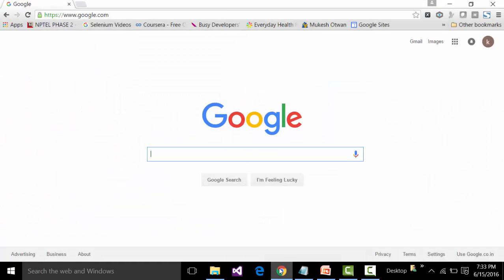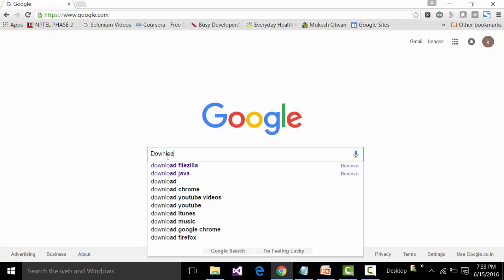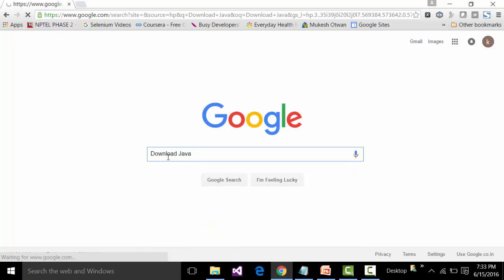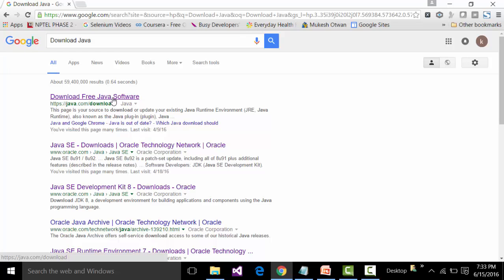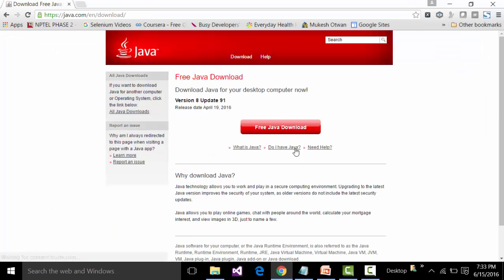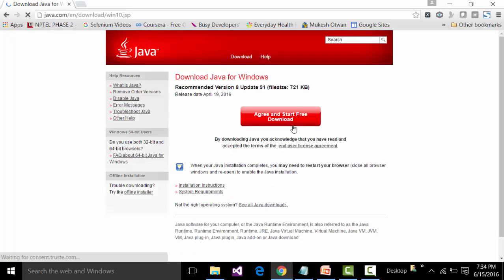To download the JRE, open Google search engine and type the keyword 'download Java' and click Enter. The first link gives us the path from where we can install the Java Runtime Environment. Click that link and you will get a button called 'Free Java Download' — click on that button.